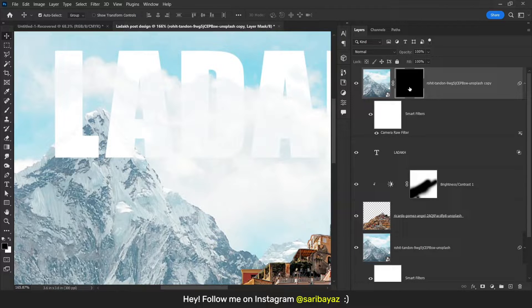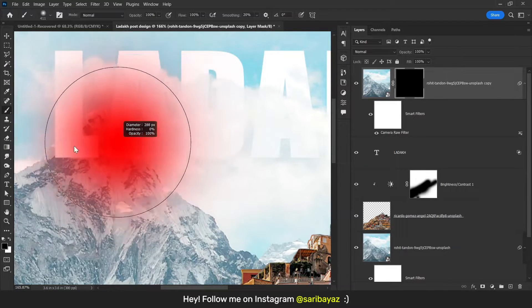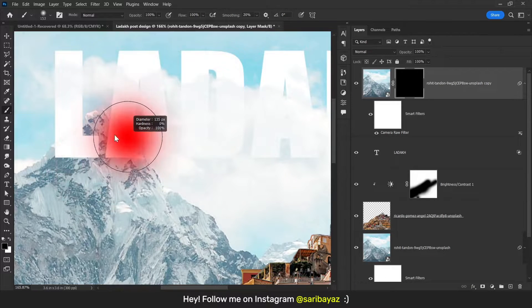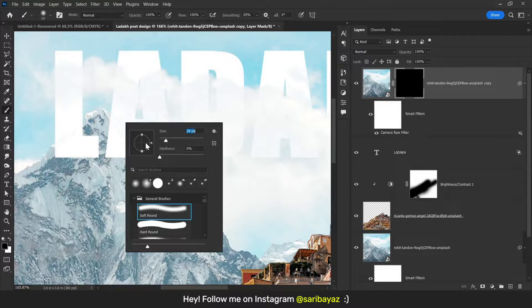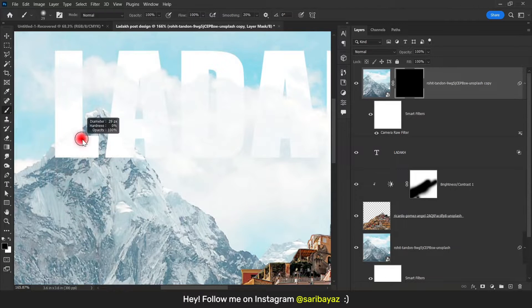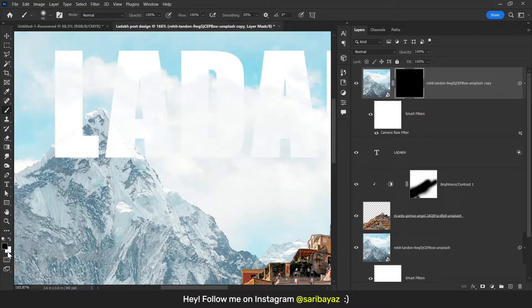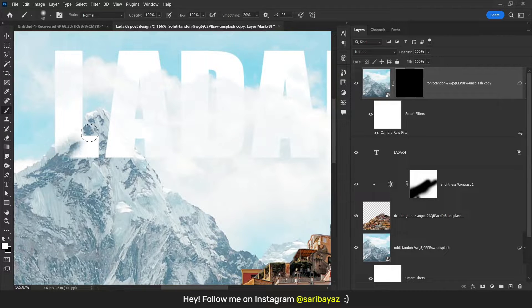Click on this mask, press B, and decrease the size of the brush. Brush here with white color. Right now I have black color, so just swap — you can press X also — and just brush here.